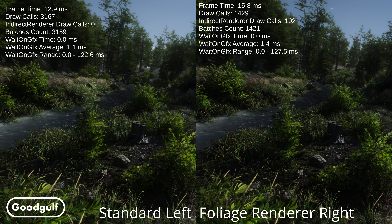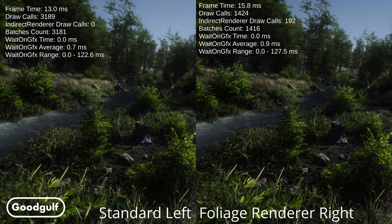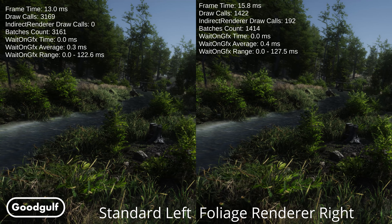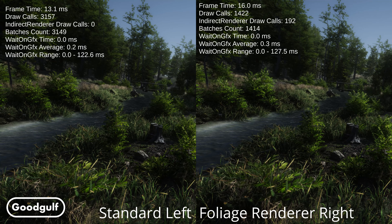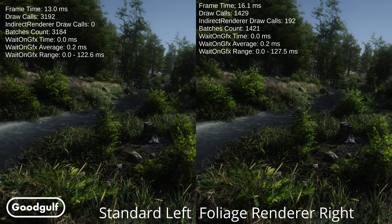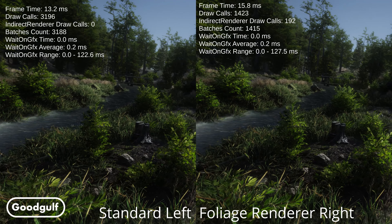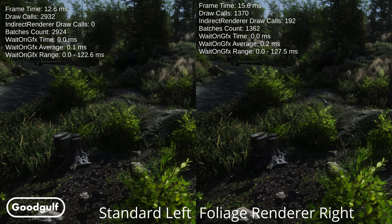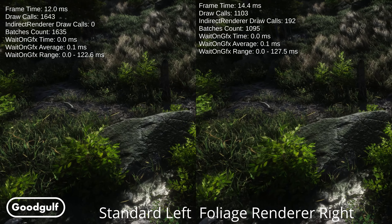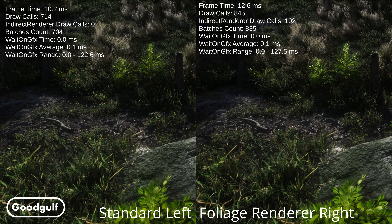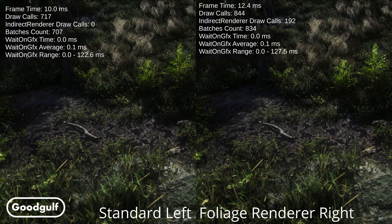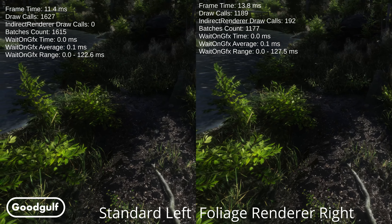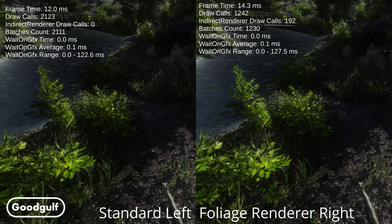The number of draw calls made with Foliage Renderer is significantly lower than without, so that's a first good sign. Note that in this scene only 192 draw calls are made by Foliage Renderer according to its own report out. We'll get back to the difference between the total draw calls and the Foliage Renderer 192 in a minute.